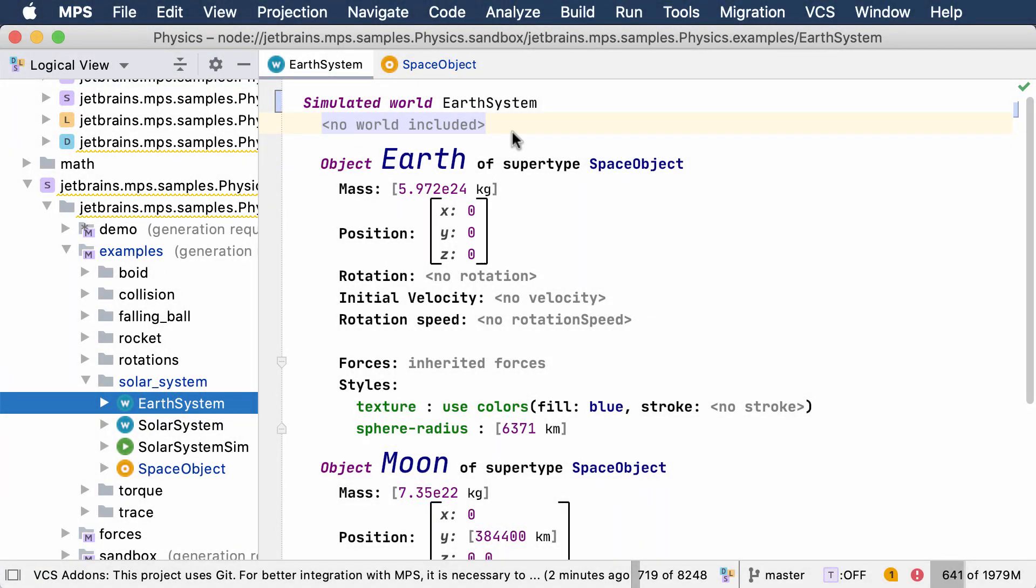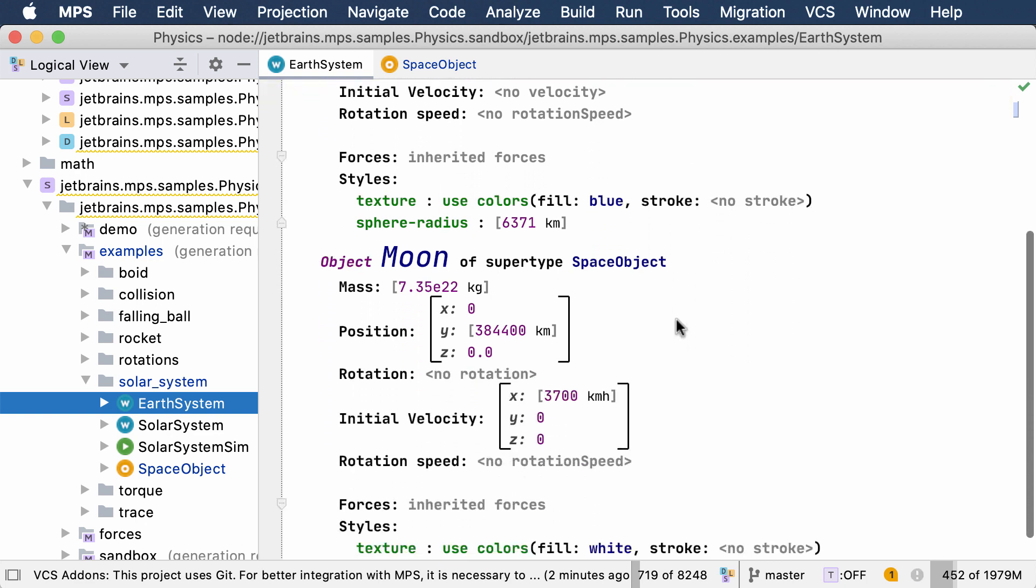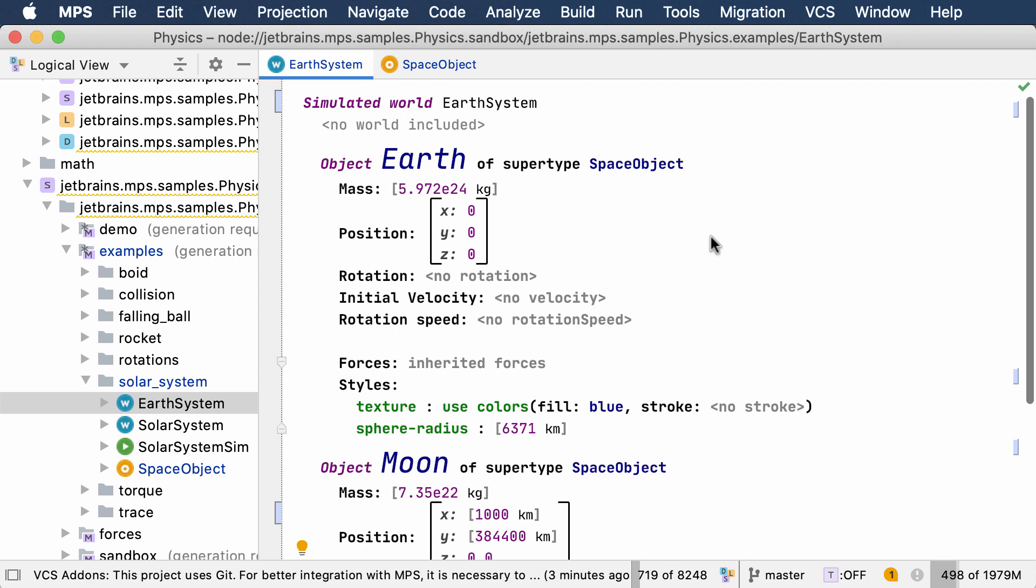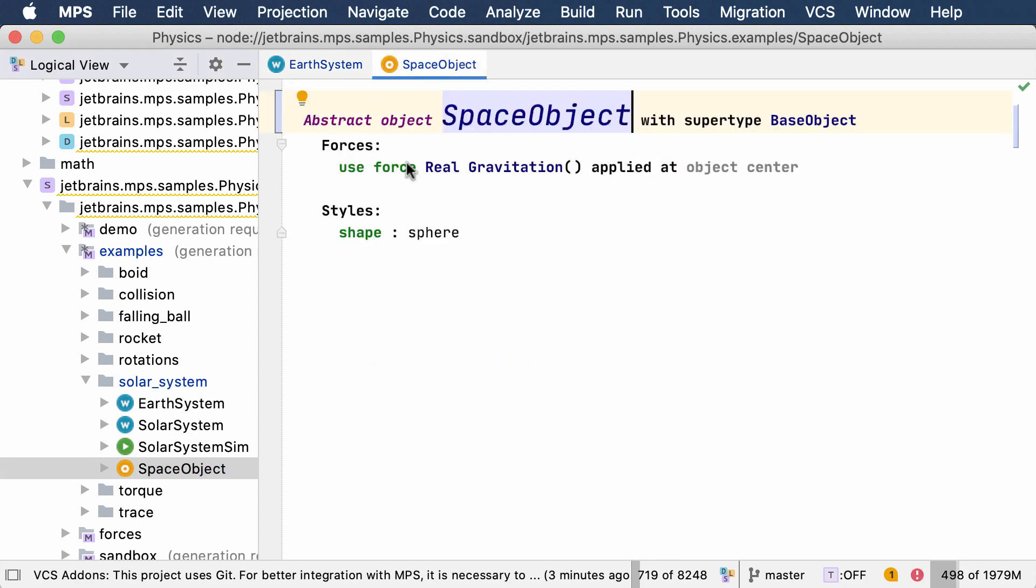The physicist who creates the simulation can specify the starting parameters of the simulation using an intuitive high-level programming language. I dare to call it a domain-specific language, DSL for short. The language supports the notions typical for physical simulations. You define objects and their physical properties. Objects may inherit properties from other generic objects to avoid repetition.